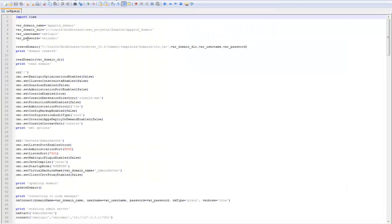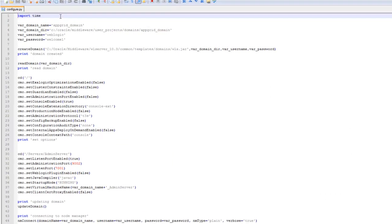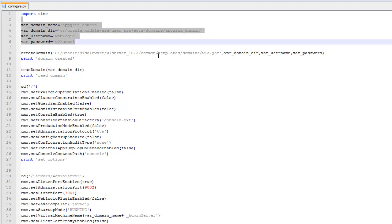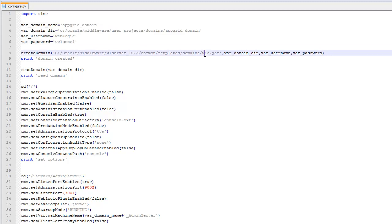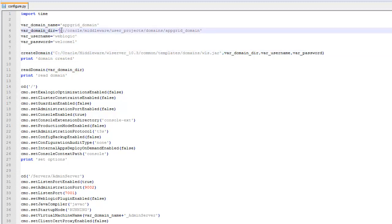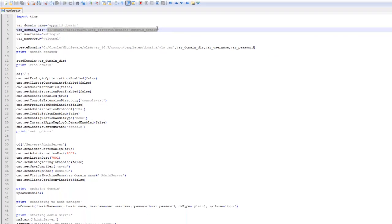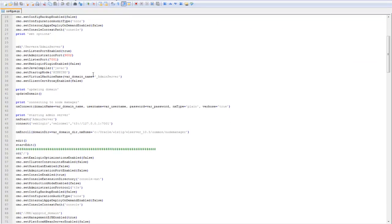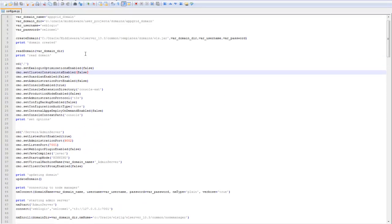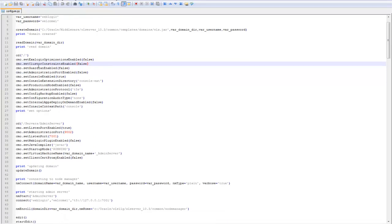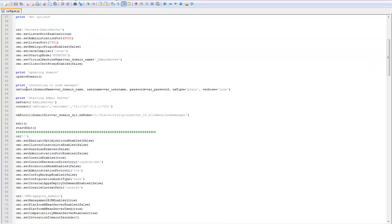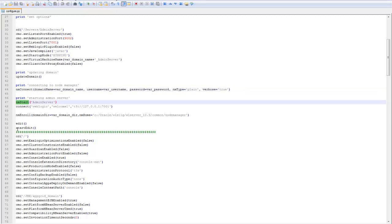There's WLST that configures the domains from scratch. So let's take a quick look at that. Here I'm specifying a domain name, domain directory. And then what I'm doing is using the default template that comes with WebLogic 1034 to create a domain and specifying the domain directory, which is user projects domain appgrid domain. Then this is going through setting some of the default options.